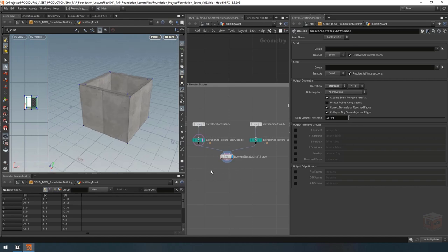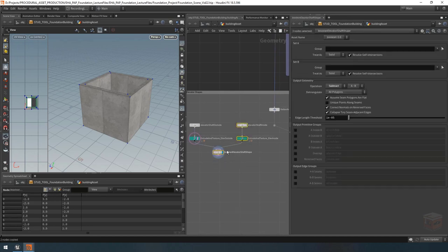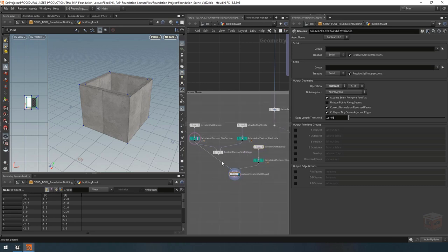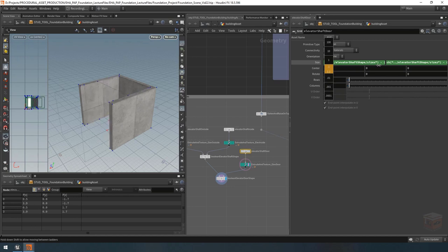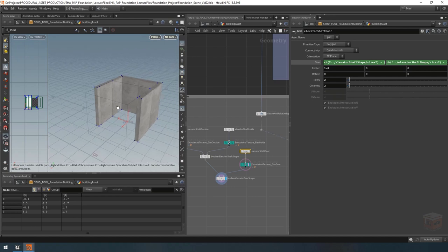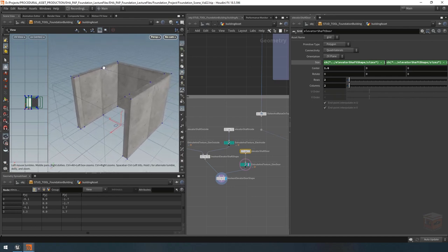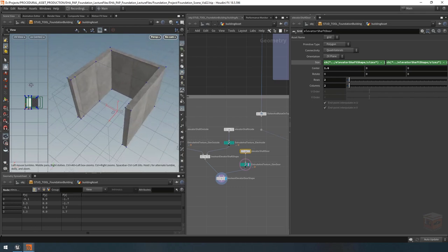Now let's add a door. I'm going to copy the inside shape and this boolean node, paste them down here, and plug it up. Let's call this the elevator shaft door. I'm going to move its center over in positive X. You'll notice it's projecting new UVs on the cut part, but it's also cut the entire door out of the shape — basically removing the entire wall — and I don't want that. I also don't want to inject new points on the inside of my elevator shaft, which is what this boolean node is currently doing.